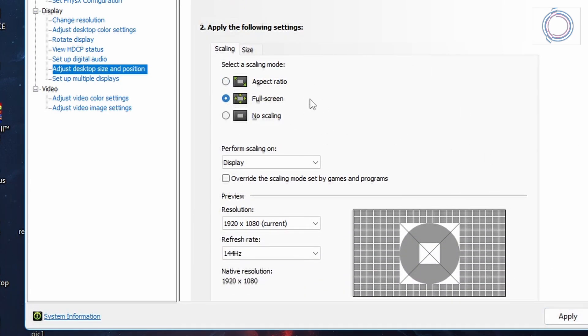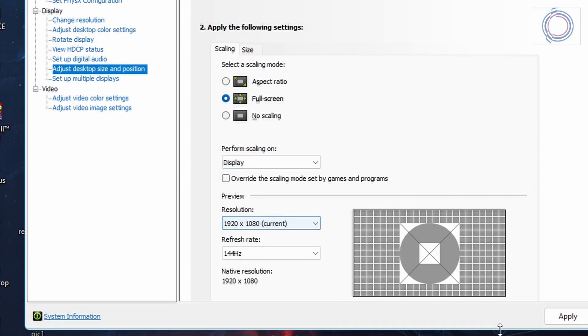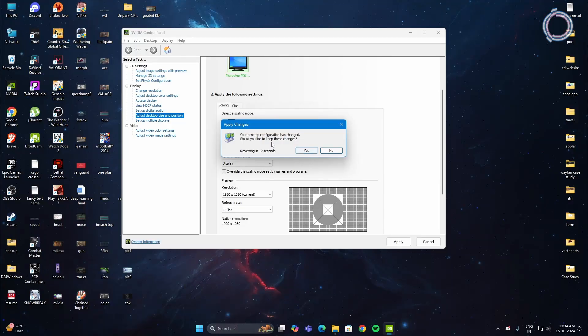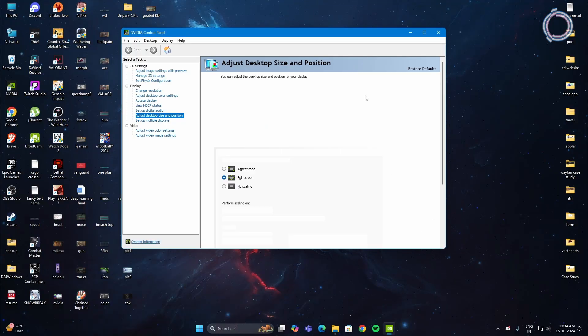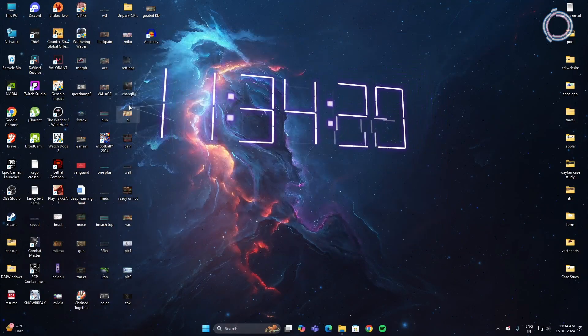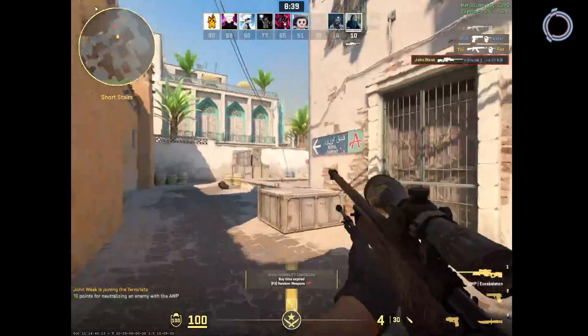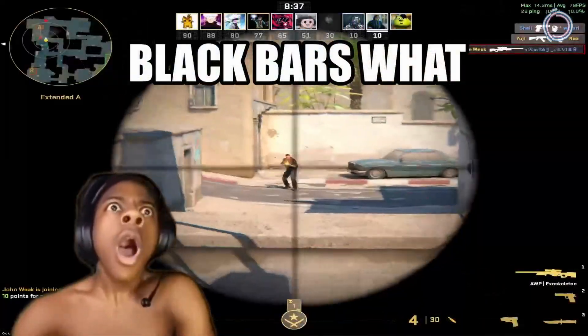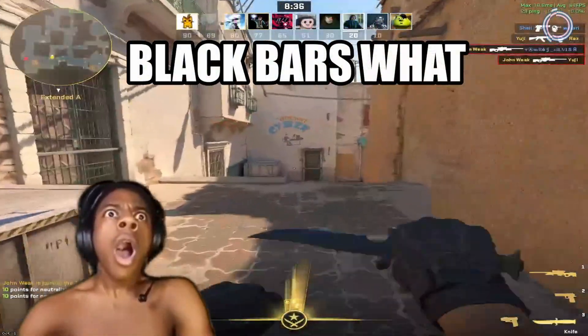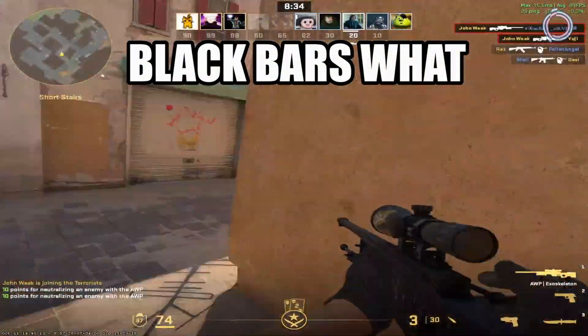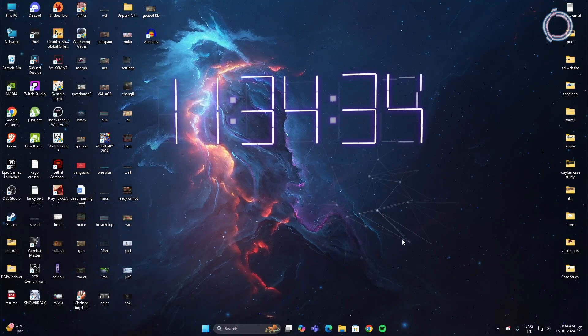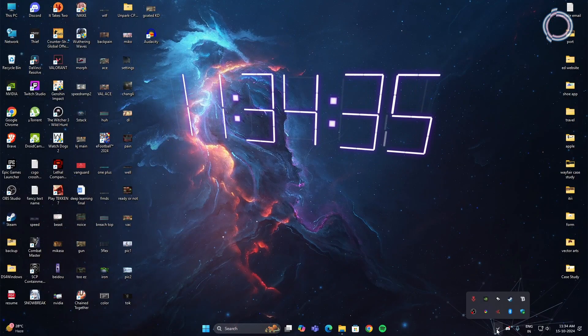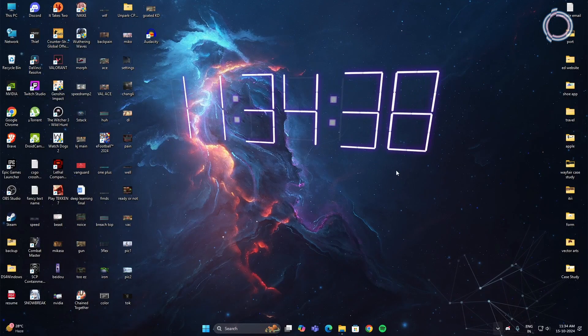Once you have selected fullscreen, make sure the refresh rate is good and the resolution is to the highest and hit apply. Once you have done this setting you can close it and open the game again and there should not be any black bars.